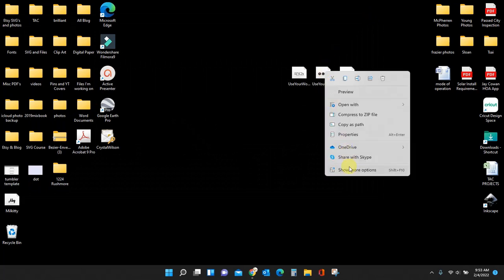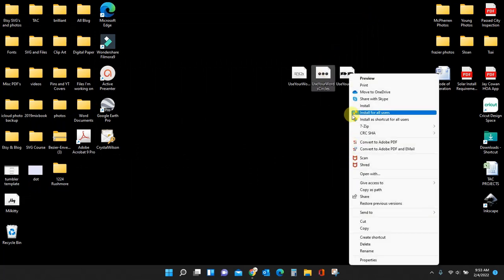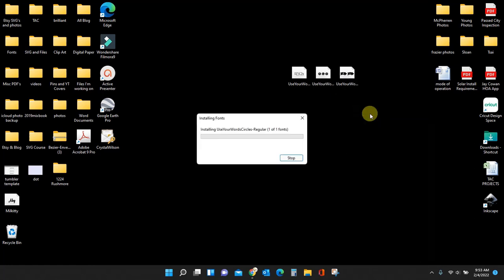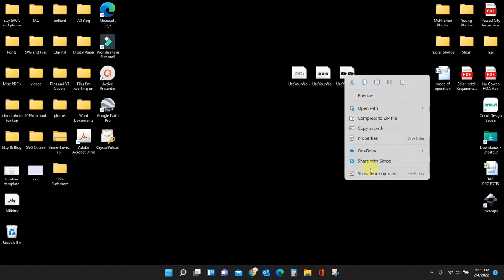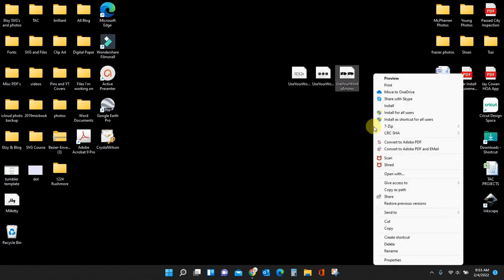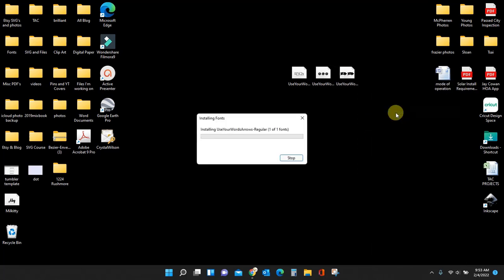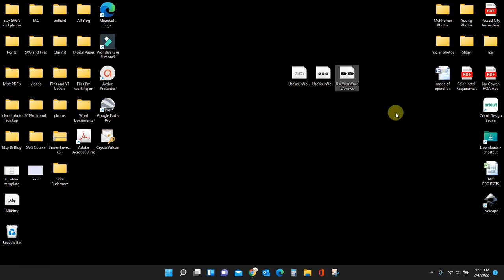Right click, install for all users. Right click, install for all users. Okay, so now they're all installed on my computer.